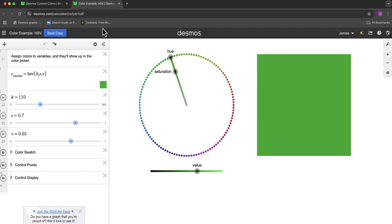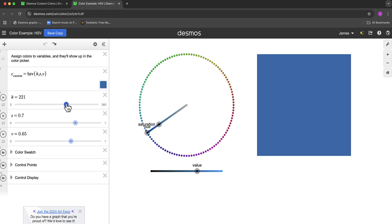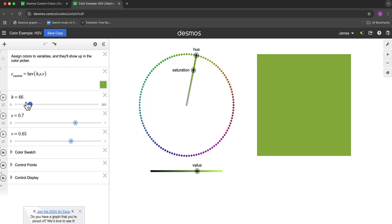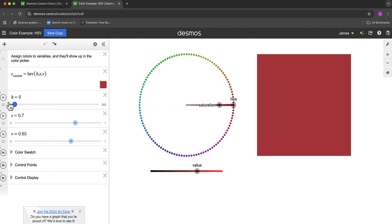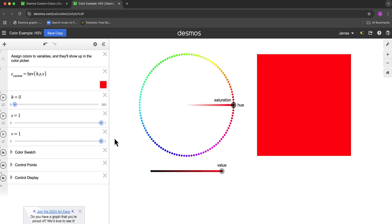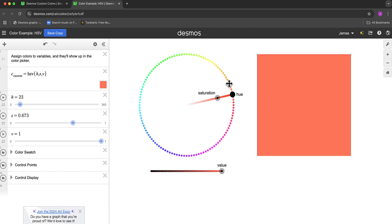One helpful tool that Desmos has created is this color wheel. It helps explain the HSV values a little more. Again the hue is the color on the 360 wheel. Again 0 goes over to the red. Saturation to 1 and value to 1 will give us that brighter color. And we can play around with the wheel to see different colors.